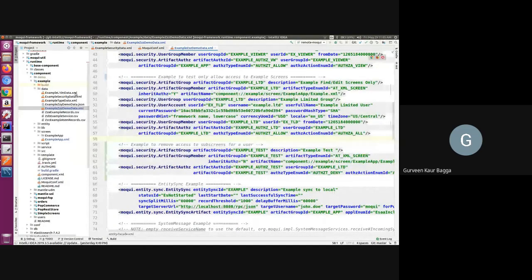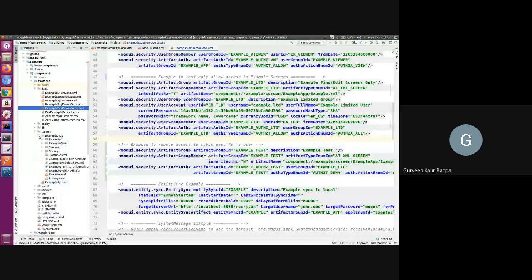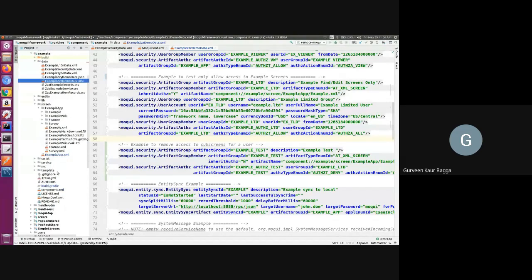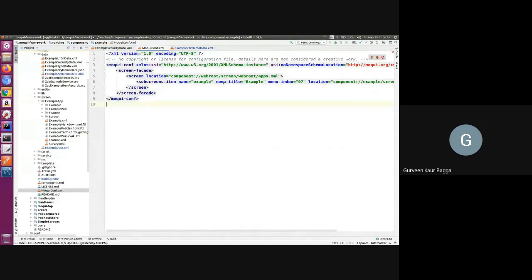I have developed my component and added some screens. As we can see, we have a root screen and many screens. The example has features and items associated with it and I've set my root screen in the web root. Now if someone is starting with Moqui development, it might come to mind that once I'm done with development and have set my screens, I should be able to use my application. But if you recall the session on customizing UI by Nami, he mentioned that we need to add some security data.